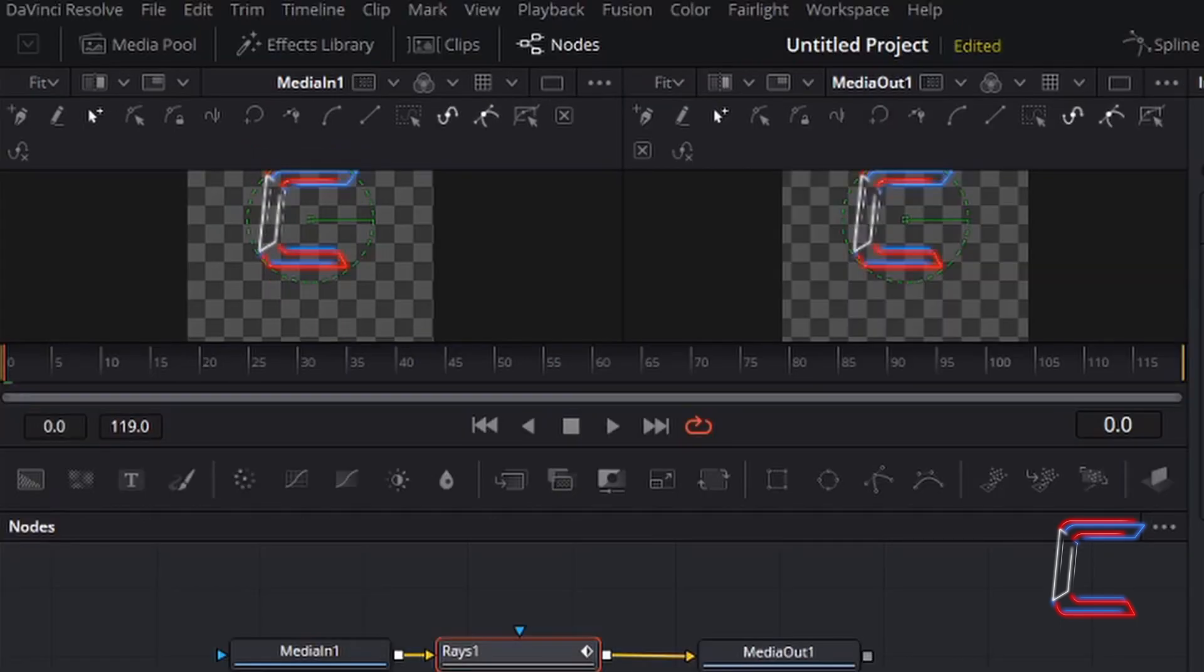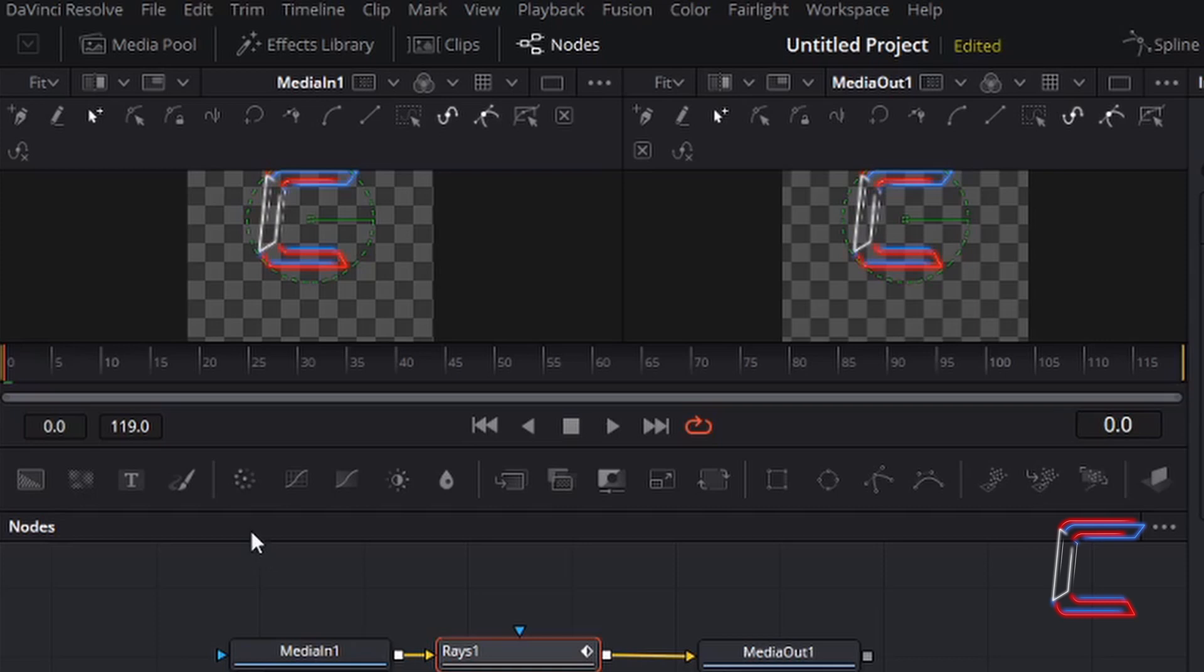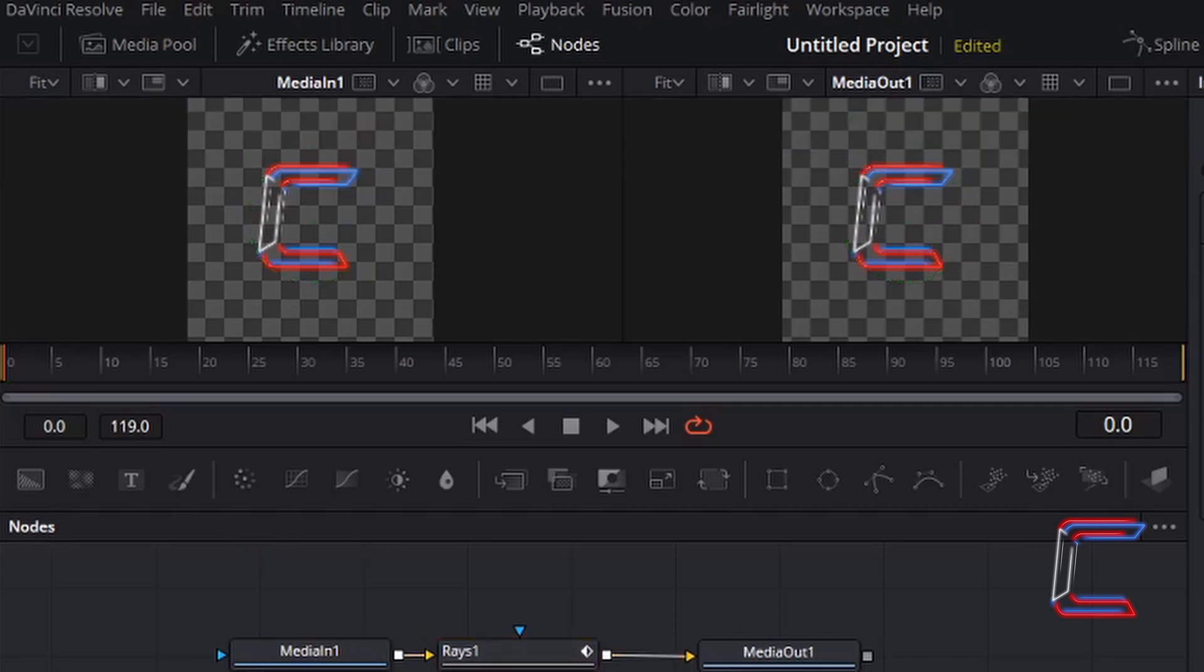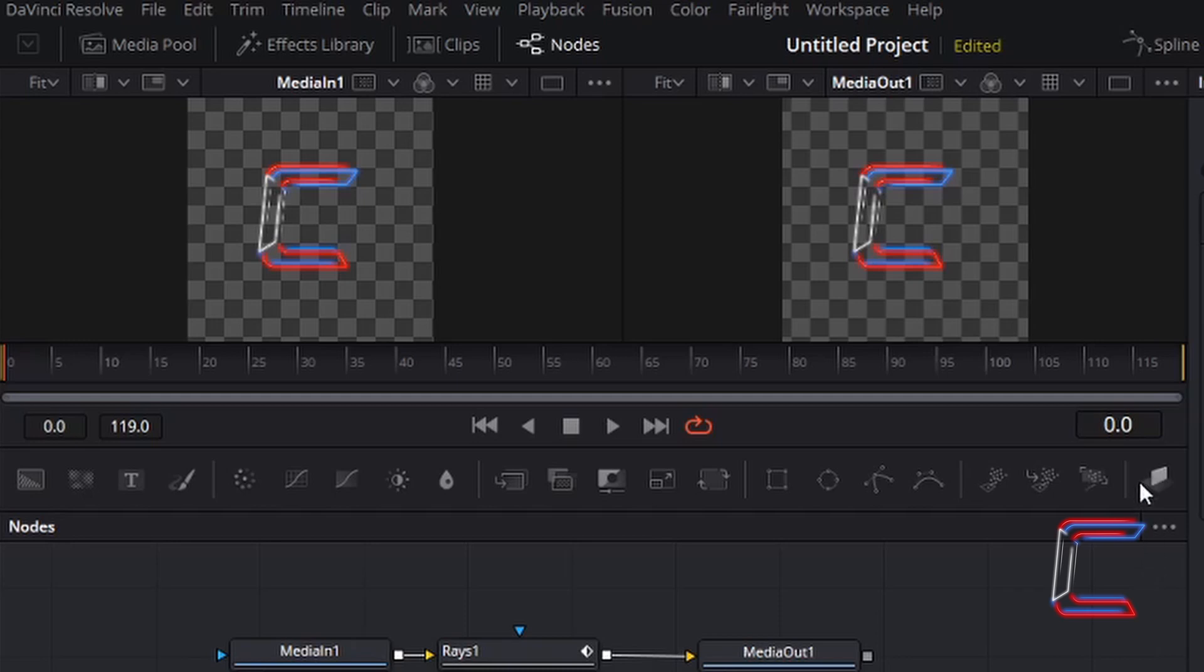Just before one second passes, I wish for the rays to become visible, therefore I am going to pick a point on my timeline here, just before the one second mark, such as the 15 frame section. As indicated at the start of the tutorial, each second comprises of 24 frames. Therefore, if I have not gone beyond 24 frames here from the start, I am still within the one second boundary. I am going to go to frame number 15.